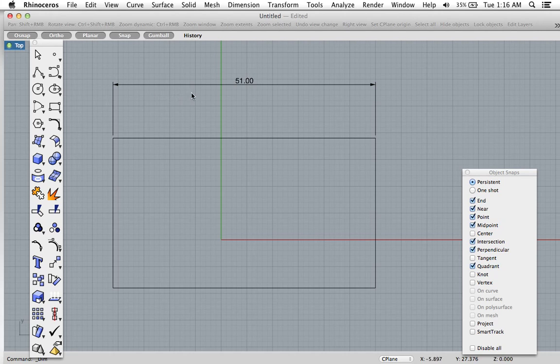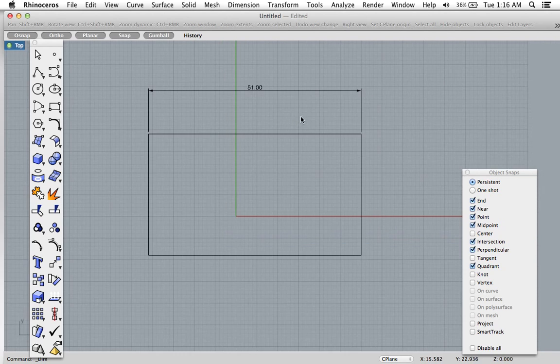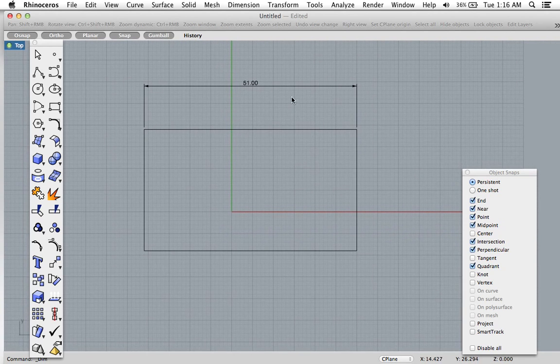You want to check your scale in Rhino to make sure you're in either inches, millimeters, centimeters, whatever. And that's about it.